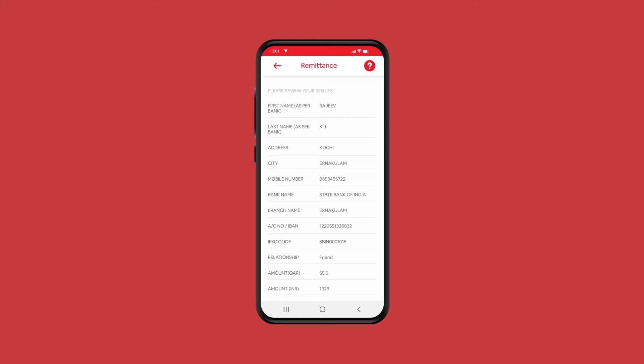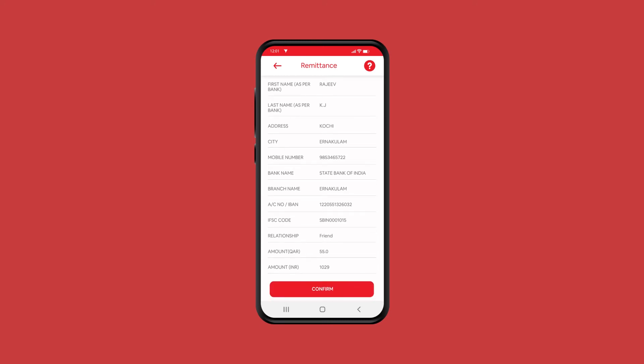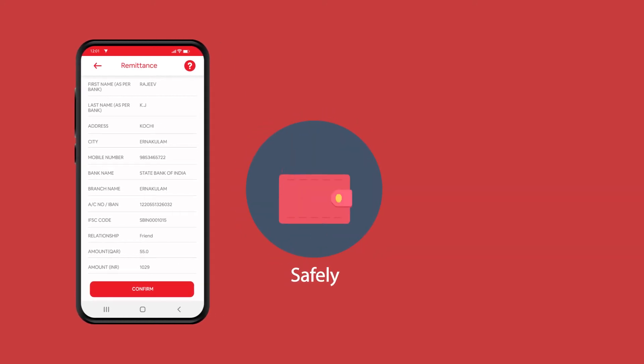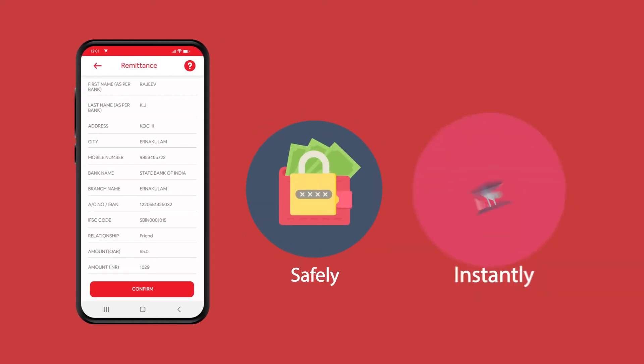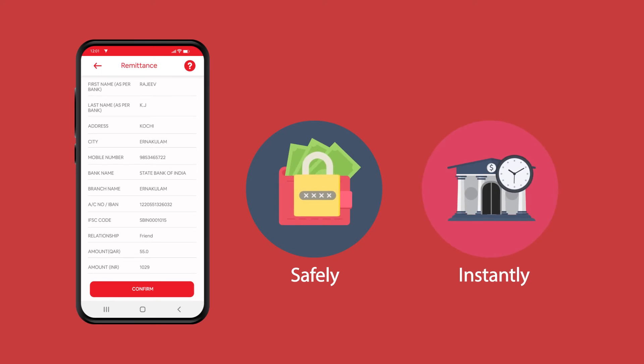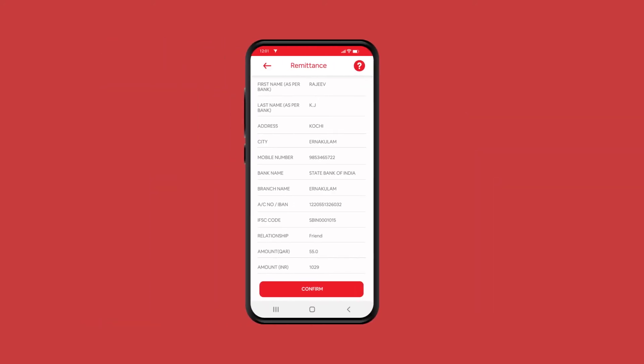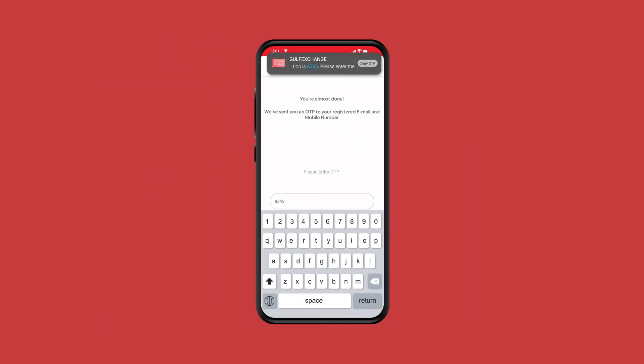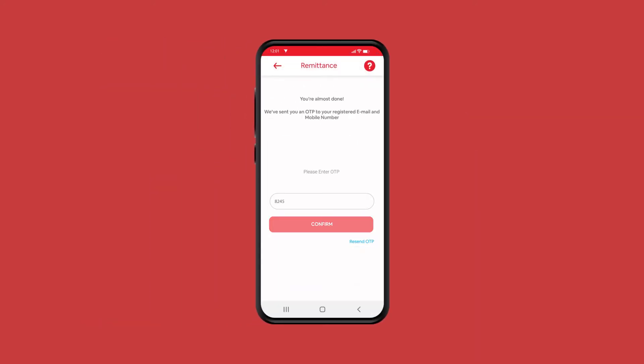All the information entered will have to be correct and accurate to receive your money safely and instantly. Enter the received one-time passcode and press the Confirm button.